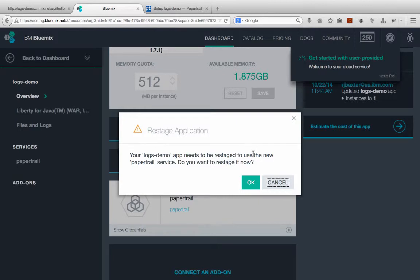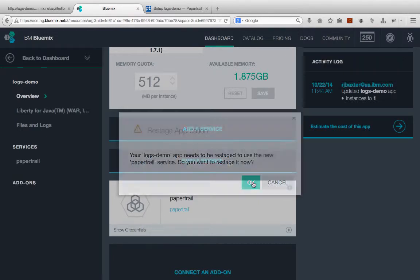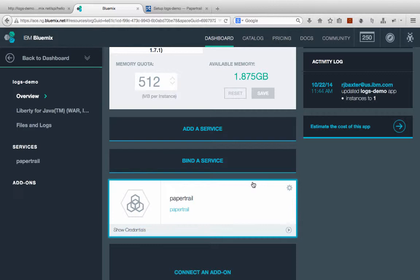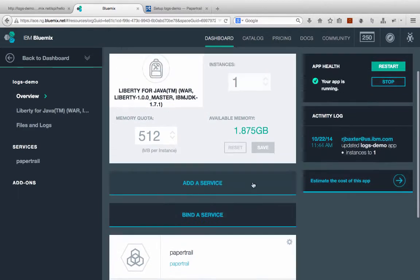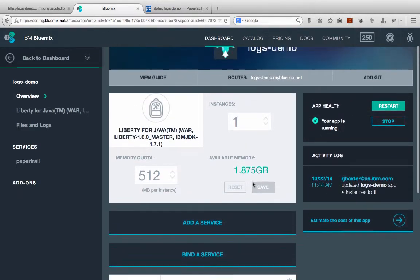And Bluemix will now tell us that our application needs to be restaged. So click OK to that, and wait for Bluemix to finish restaging the application.